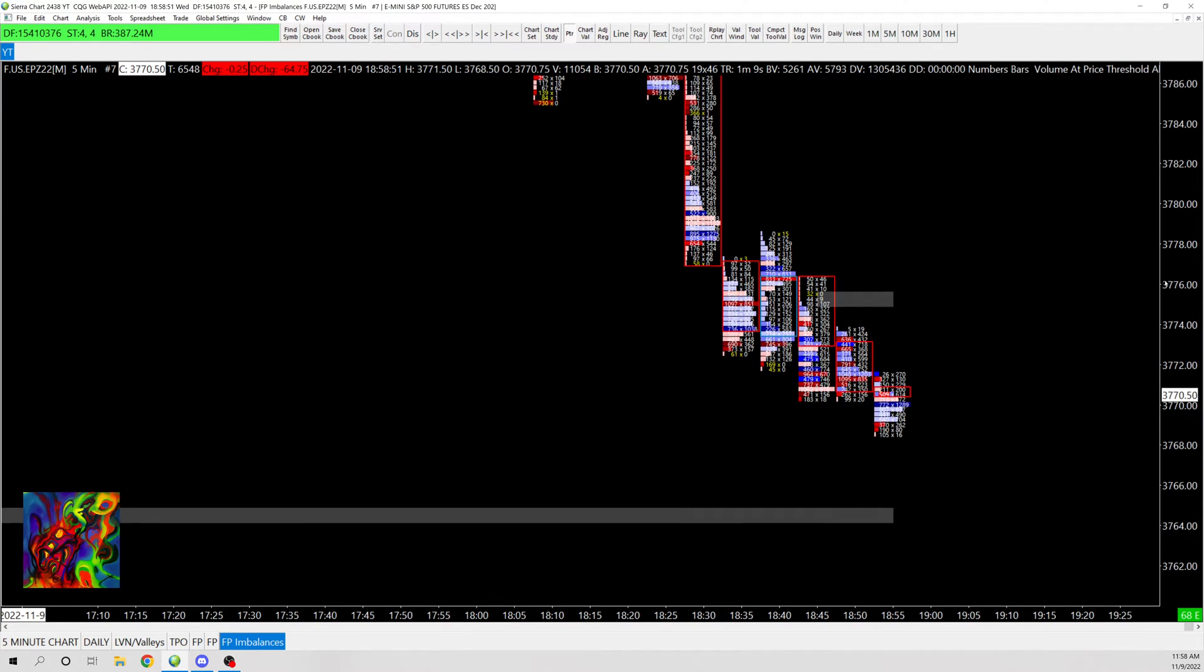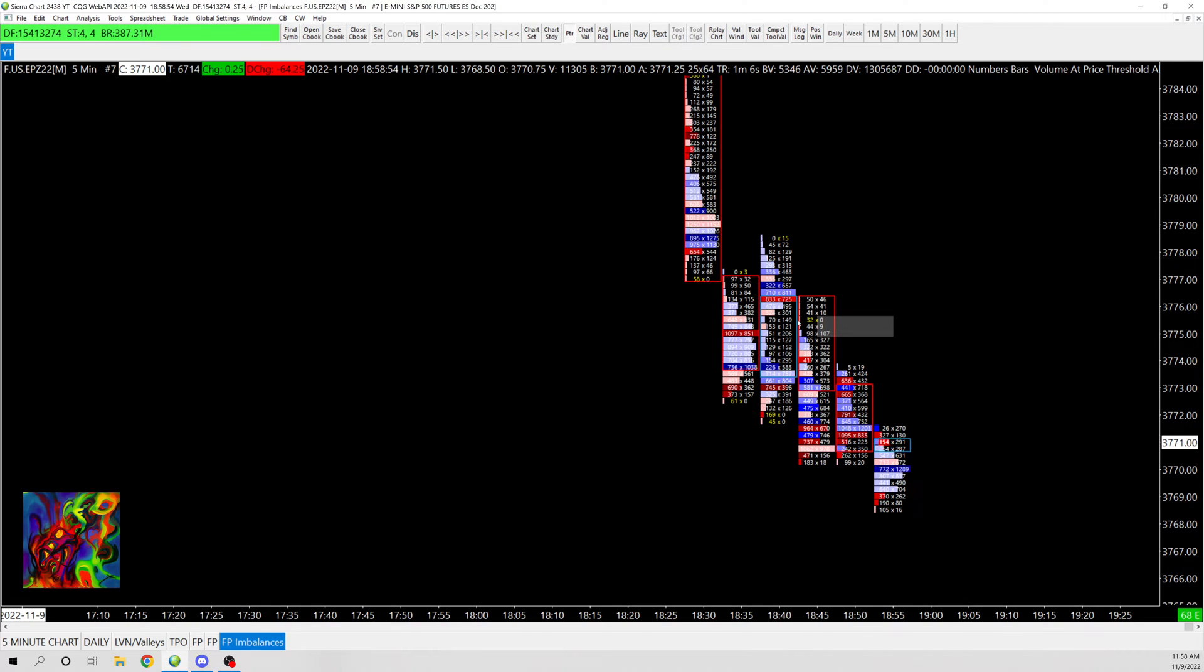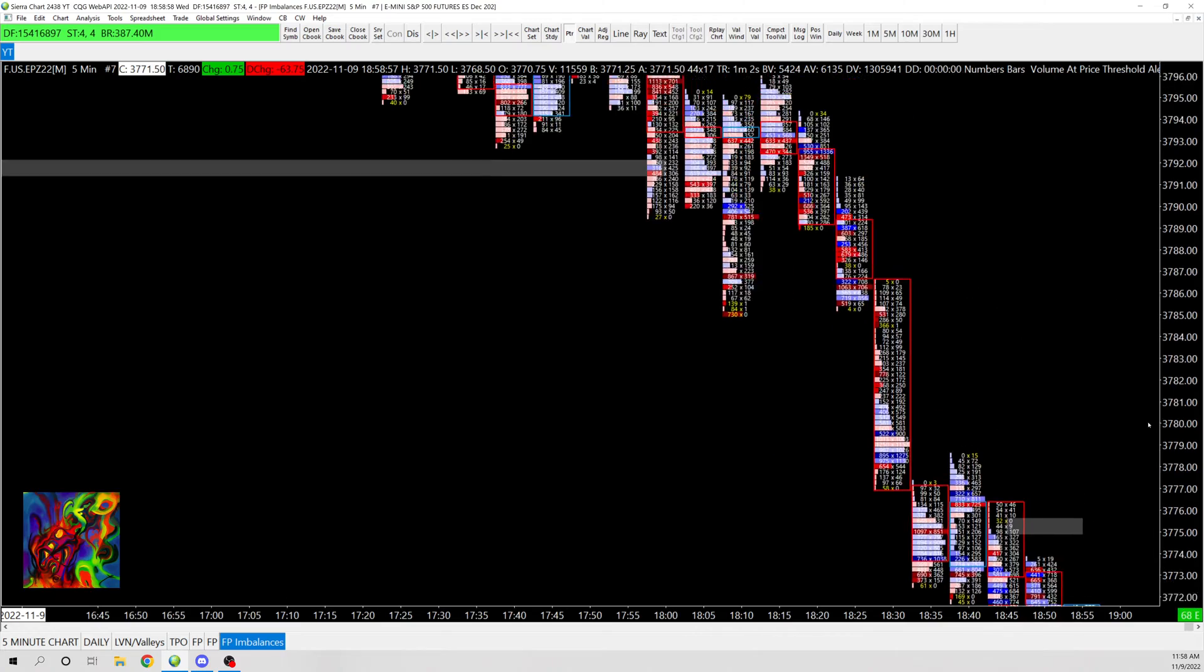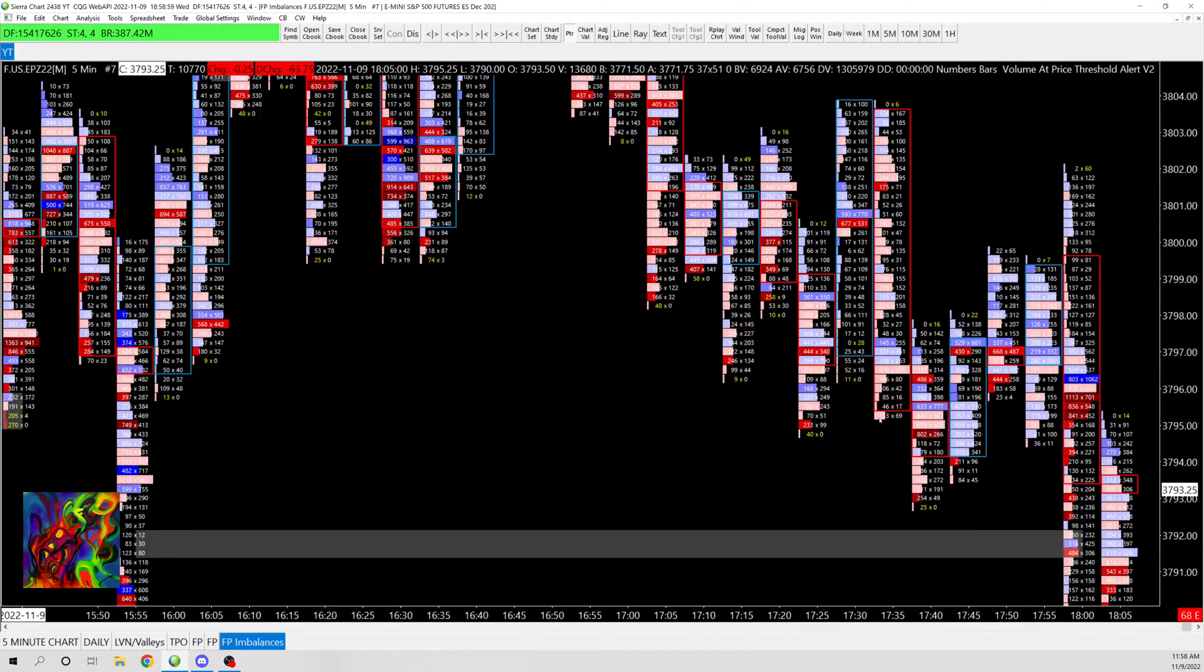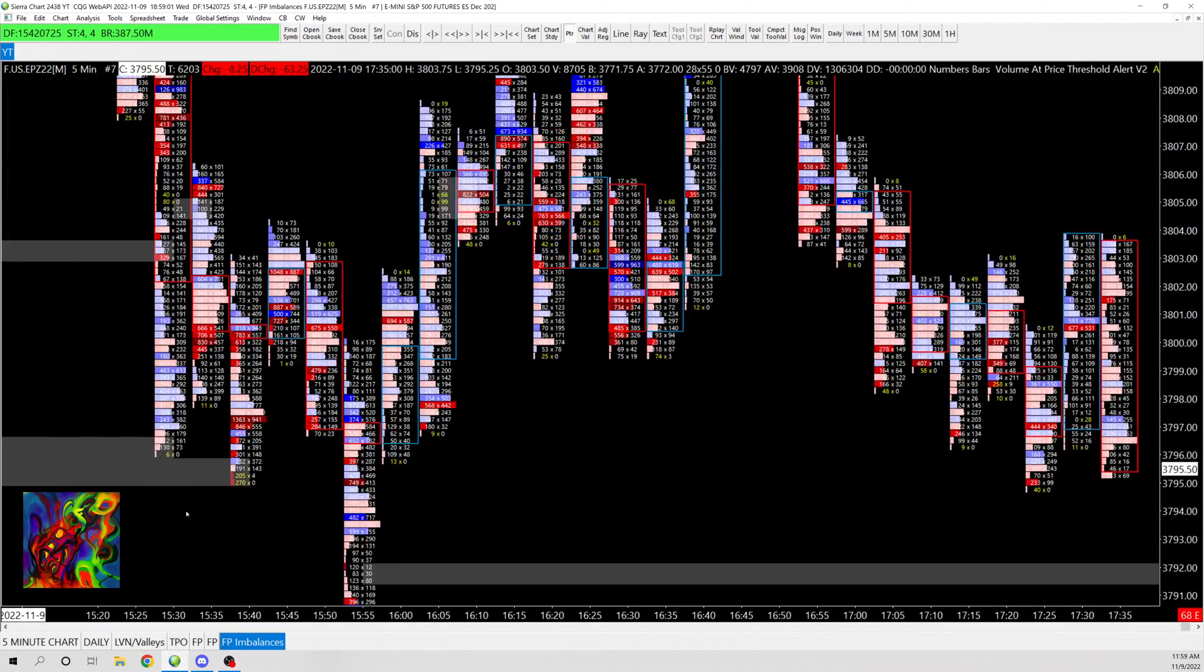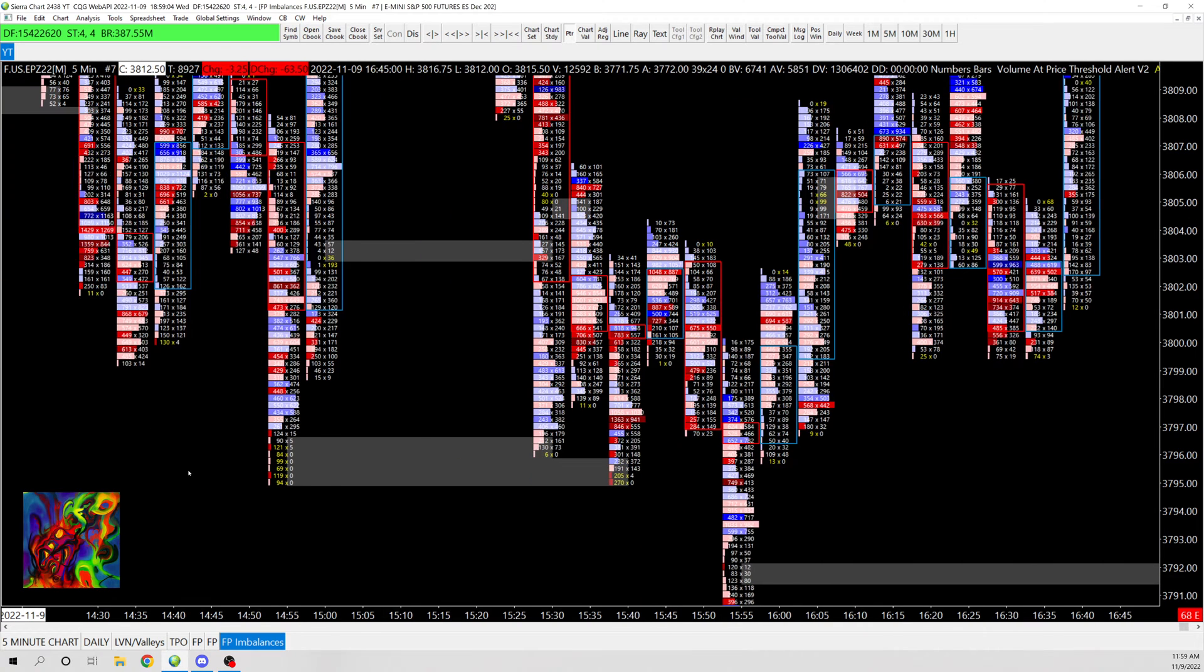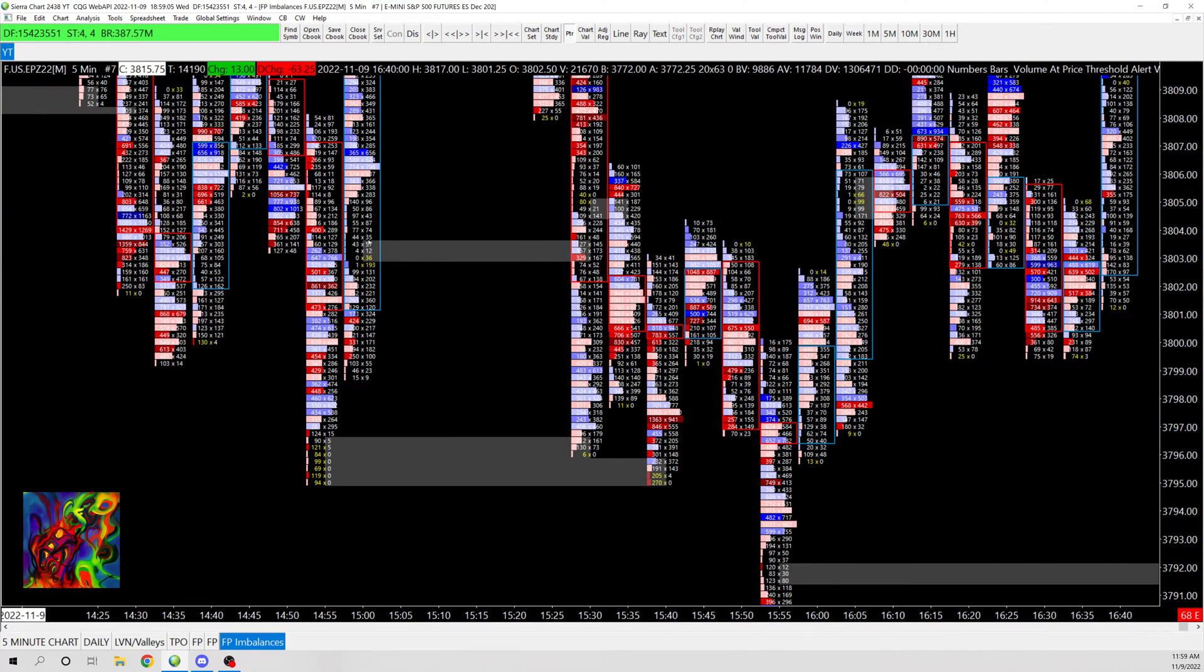For example, right here you can see we have this imbalance area and then it shades this in. And then same thing up here, we have that imbalance area, this exhaustion, and this imbalance.